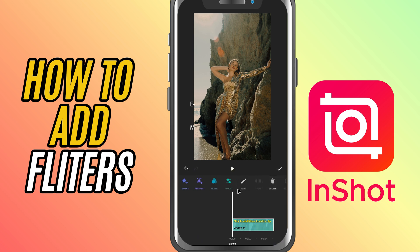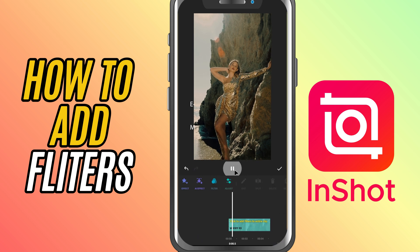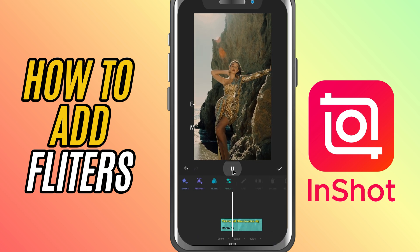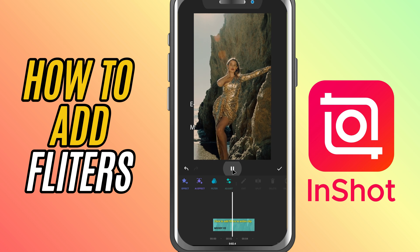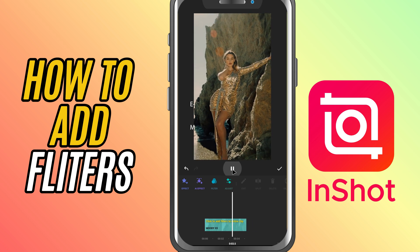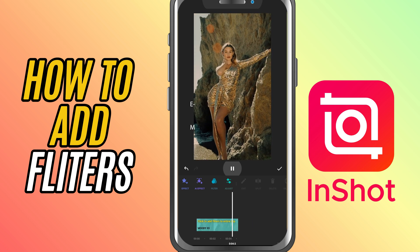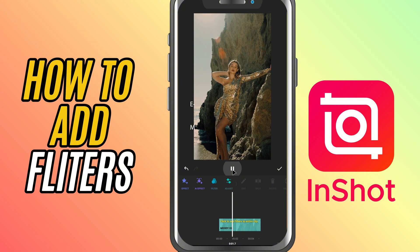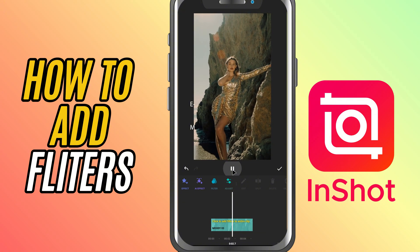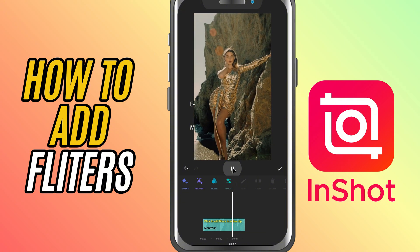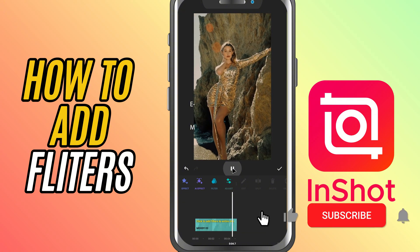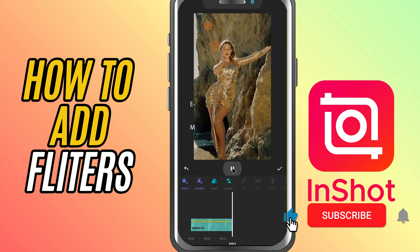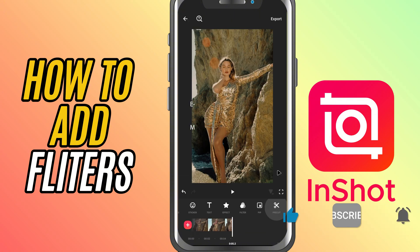Then preview your video. And that's it — you've just learned how to apply filters in InShot and give your video a professional, cohesive feel. If you found this helpful, don't forget to like, share, and subscribe for more beginner-friendly InShot editing tips.